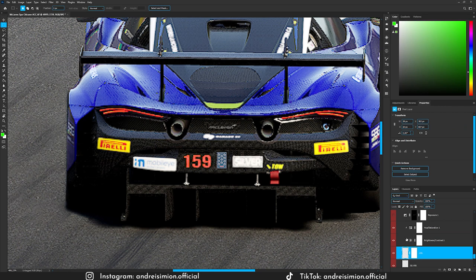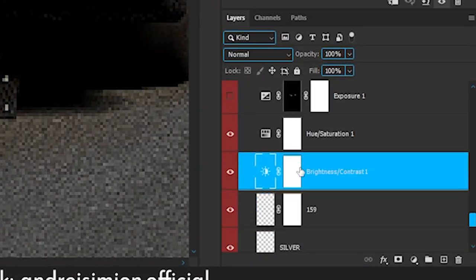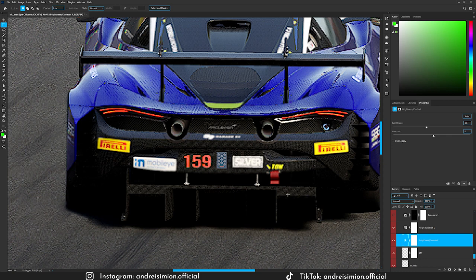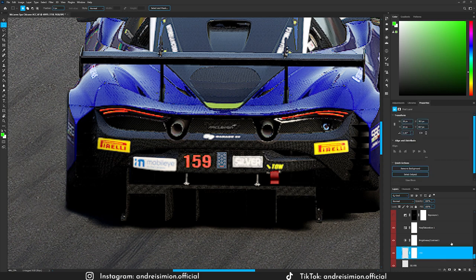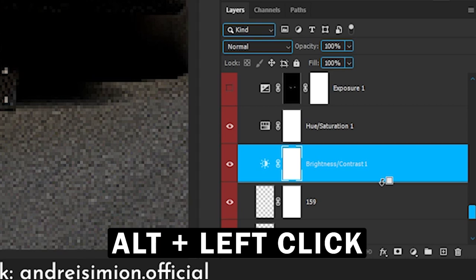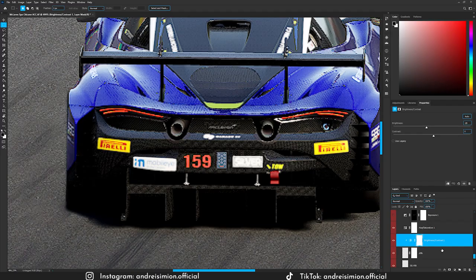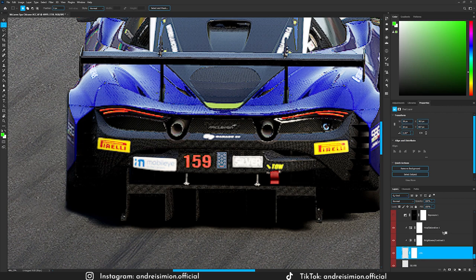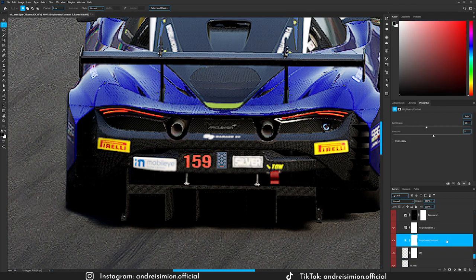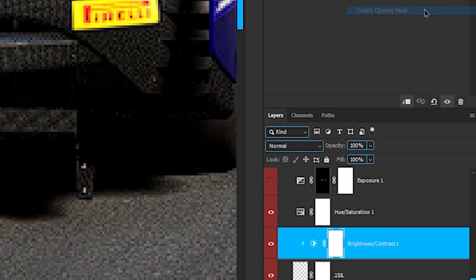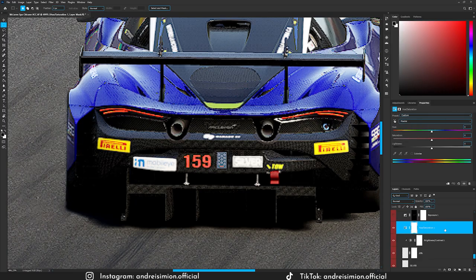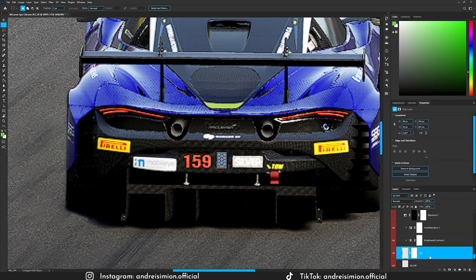These adjustment layers are clipped onto the number layer — shown by the arrows. To clip a layer, go between layers while holding Alt and click; or right-click and choose 'Create Clipping Mask' to clip to the bottom layer. To unclip, hold Alt and click between layers. This way the adjustments only affect the number layer and not the entire image.